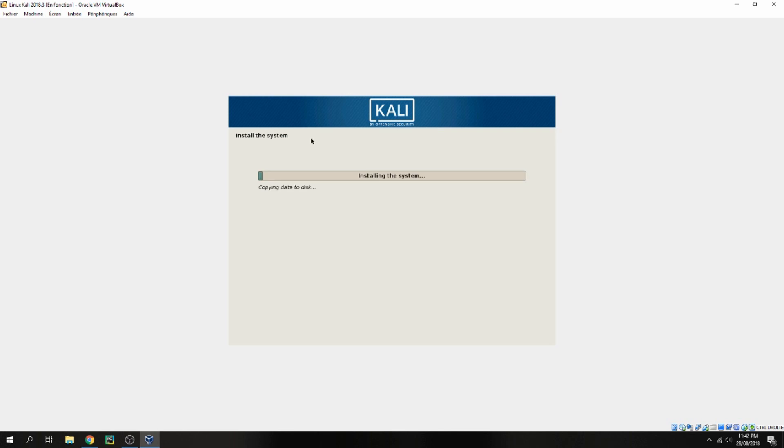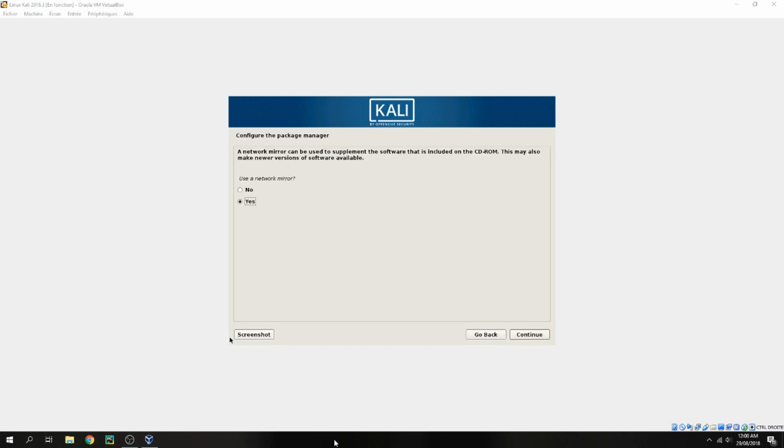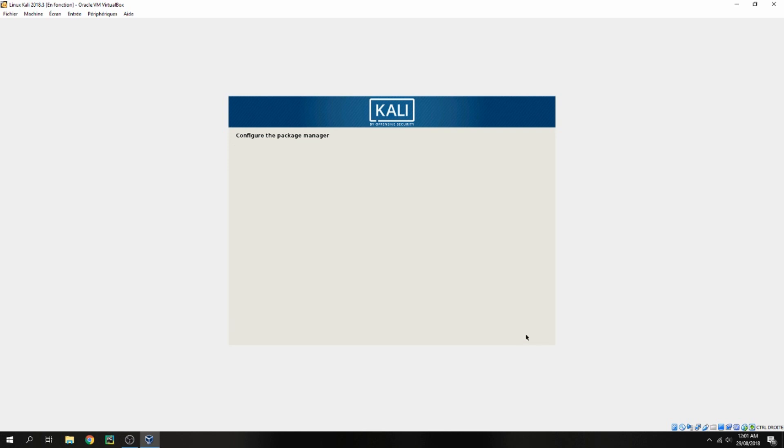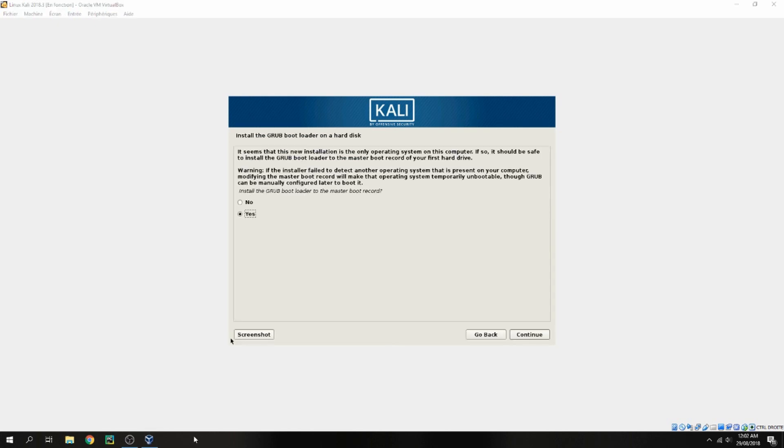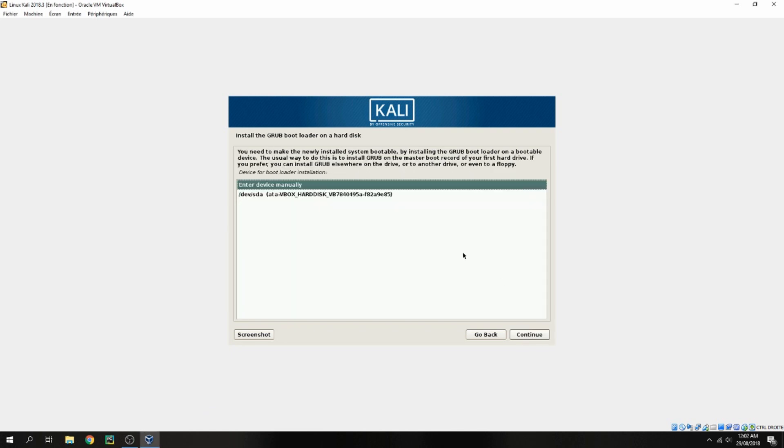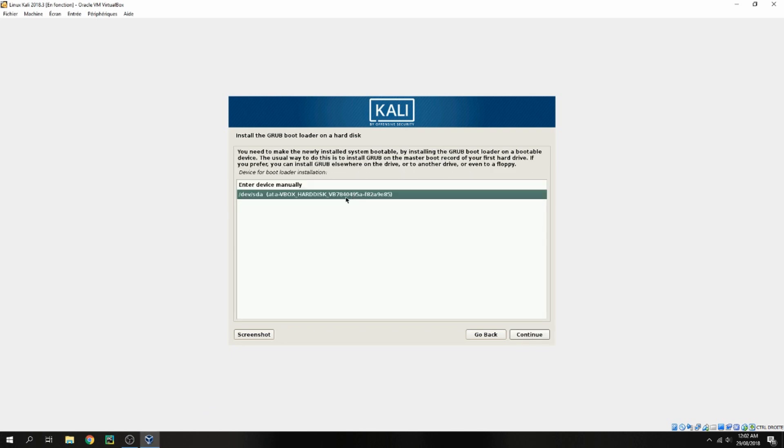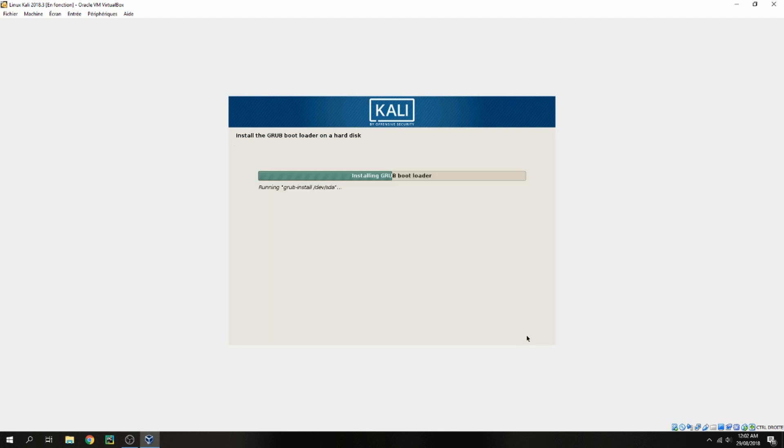And start to install the system, so please wait. Do you want to use network mirror? No, and continue. Yes to install the GRUB bootloader, and continue. Choose this device and continue.